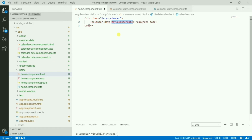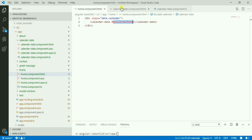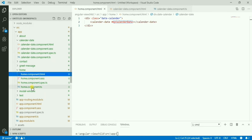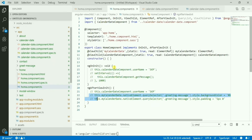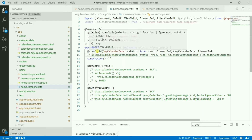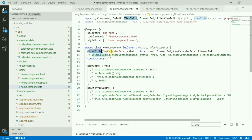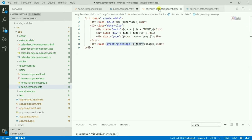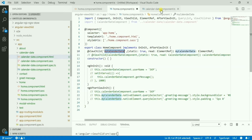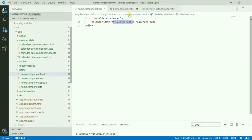To do this, first we need to get access to this component. I'll simply place a template reference variable here — 'myCalendarDate' — on the calendar date element in the home component template. Then I'll do a ViewChild for this template reference.